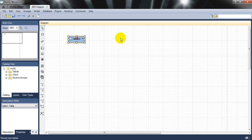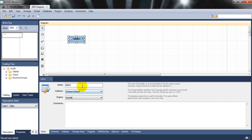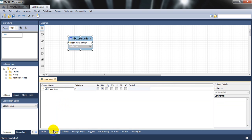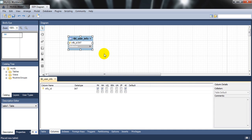Double-click the table to see all its information below. Rename it from 'table1' to 'tbl_user_info'. Now I'll add columns. It's smart enough to suggest 'id' — I'll name it 'info_id', set the type to INT, mark it as primary key, not null. Not null implies unique. Let's also enable auto increment.